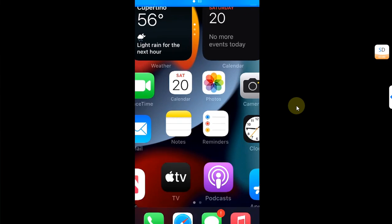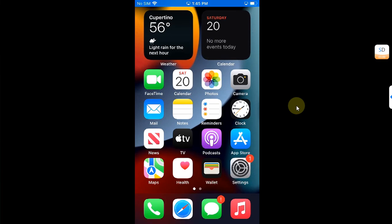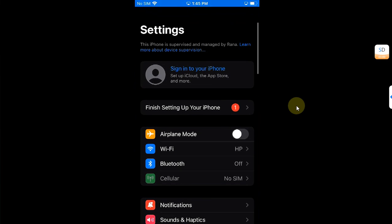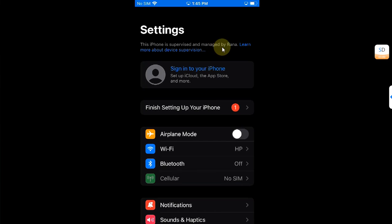Now hit OK and the device will automatically respring. Now when you go in, open settings, you can see my device is now supervised and managed and you can see the organization name that we have typed in.